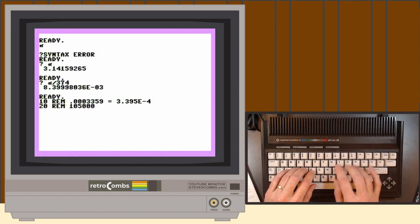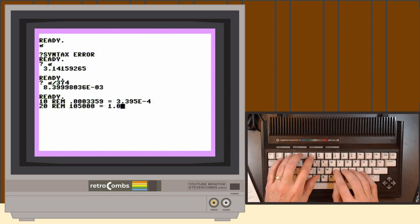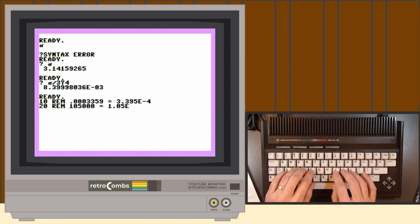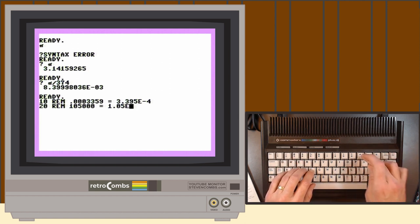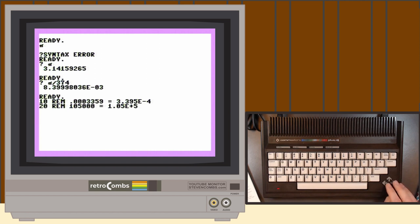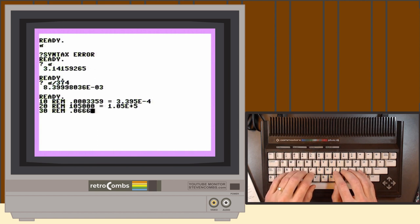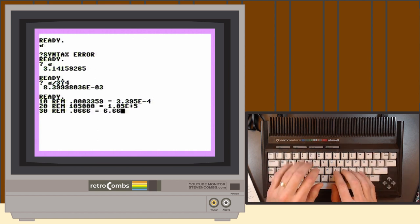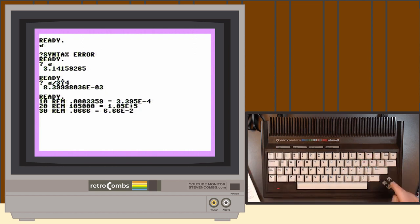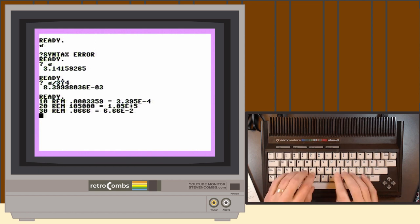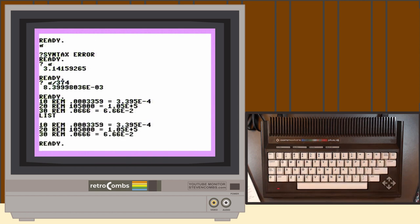Here's another example: 1.0500 equals 1.050E5, meaning move the decimal five places. And 0.0666 equals 6.66E-2. We can list all of these captured in a nice basic program that we can save for future reference.